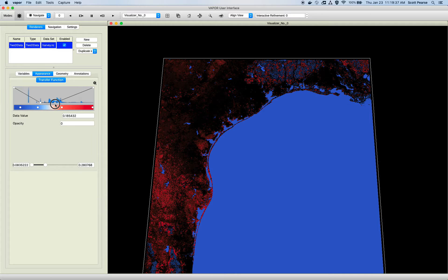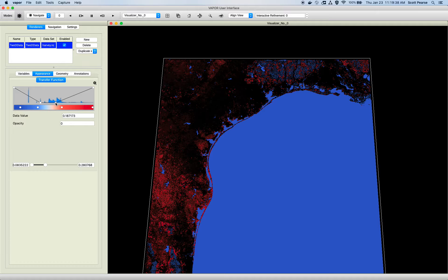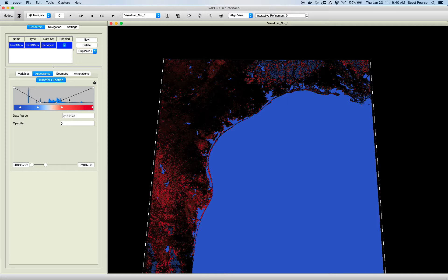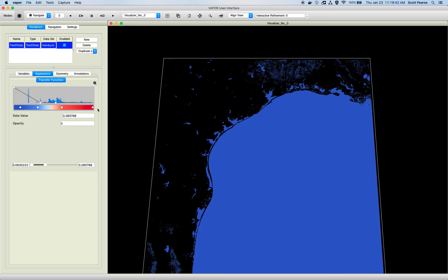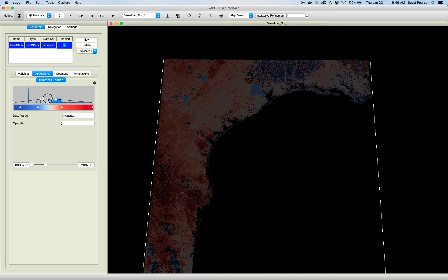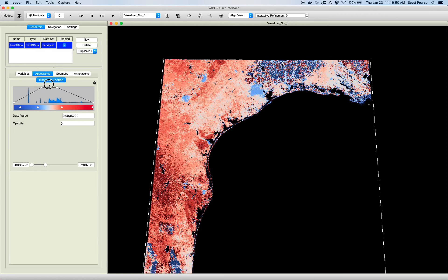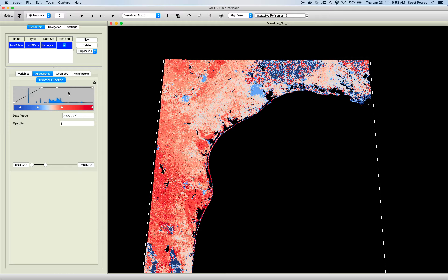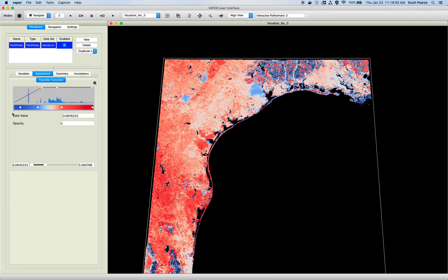If I take this guy and bring it down, all values between this range are now completely transparent. And if I drag all the points down, everything will be transparent. I can also click in between opacity control points and drag them up like this. But I think you get the idea.